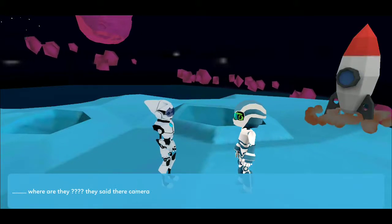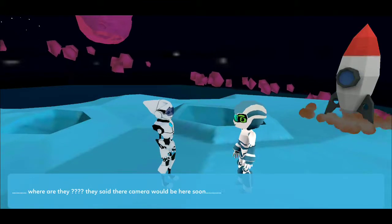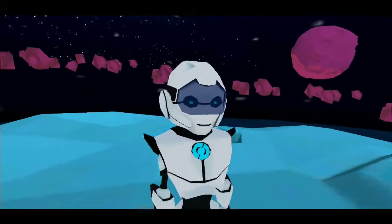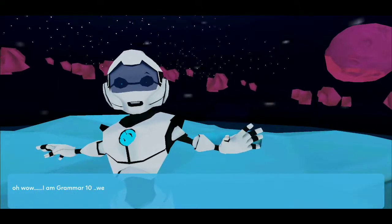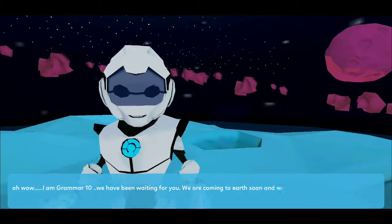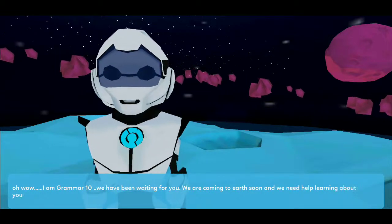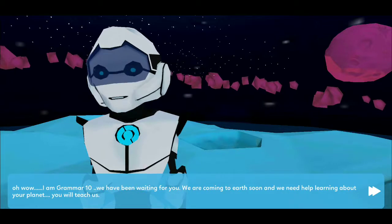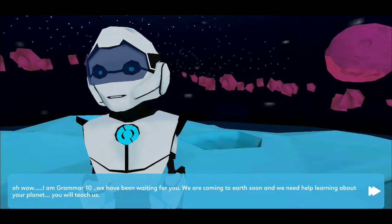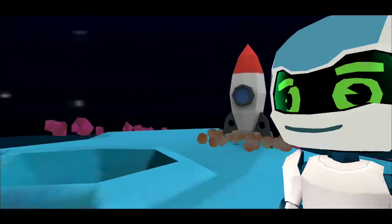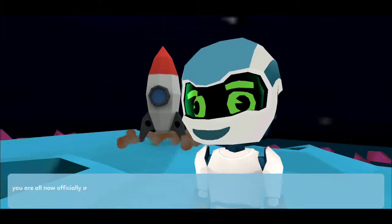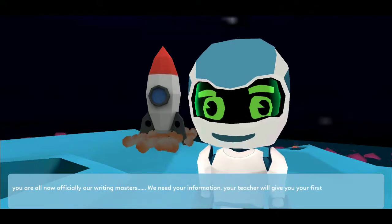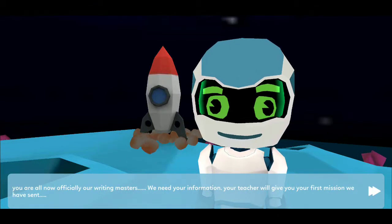Where are they? They said the camera would be here soon, so look out. Oh wow, I am Grammar10. We have been waiting for you. We are coming to Earth soon and we need help learning about your planet. You will teach us. You are all now officially our writing masters. We need your information. Your teacher will give you your first mission we have sent.